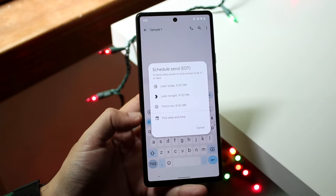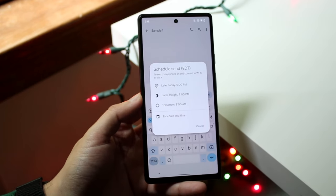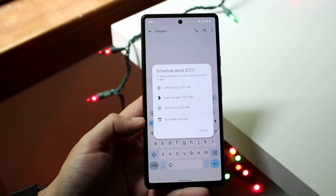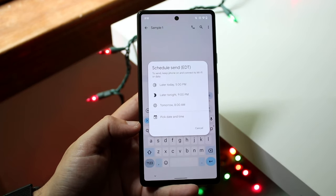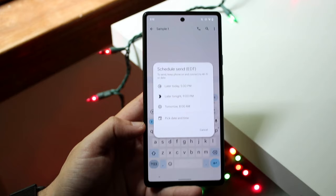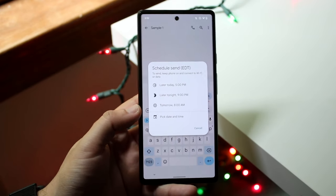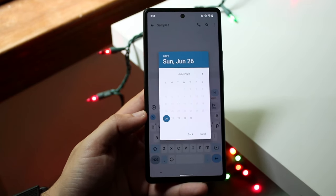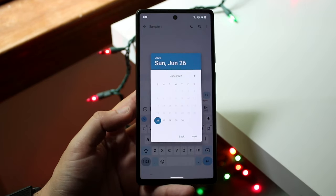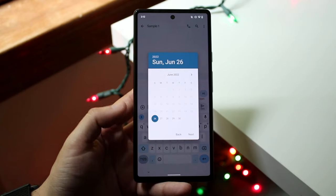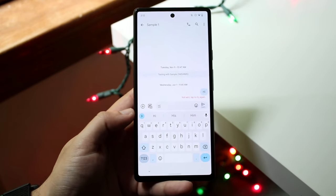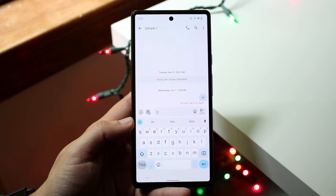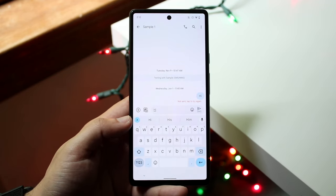This tells you when you can go ahead and send the message. You can send it later today, later tonight, tomorrow, or you can even pick a date and time to send it out — which is actually pretty insane. You can either pick one of these pre-registered times or click 'Pick date and time,' pick the time and date, and the message will be sent out automatically. That's one of the coolest things.